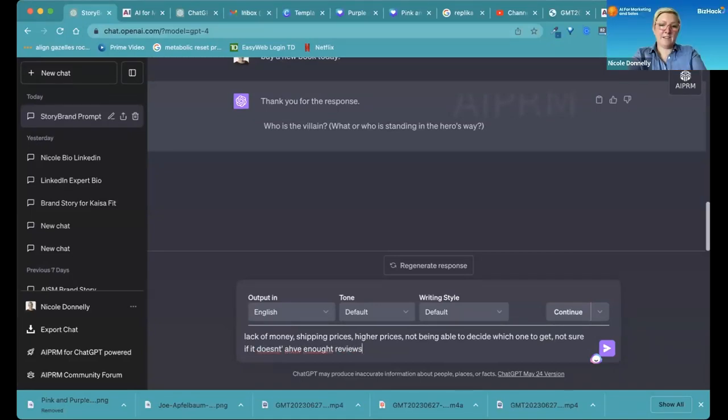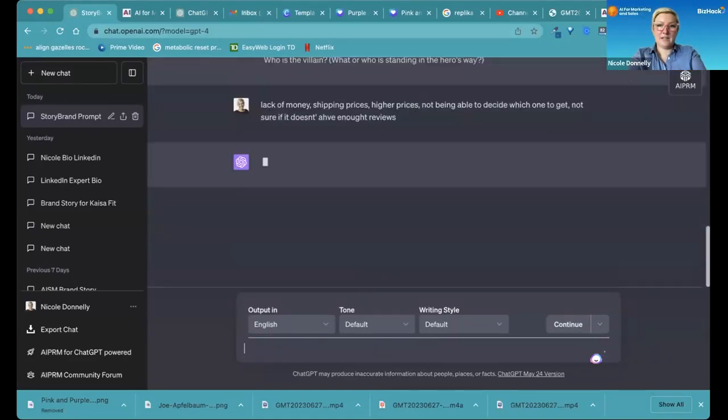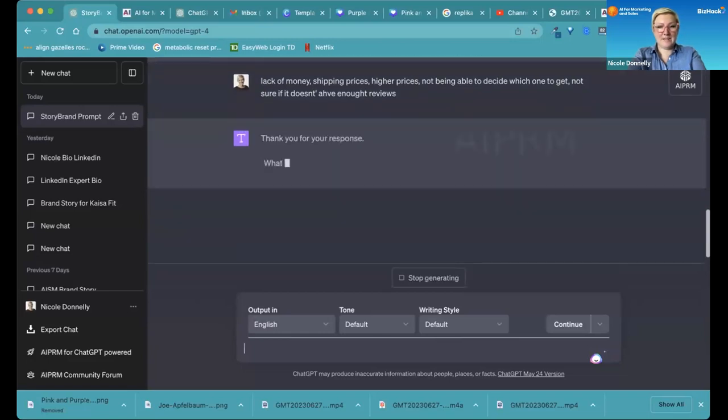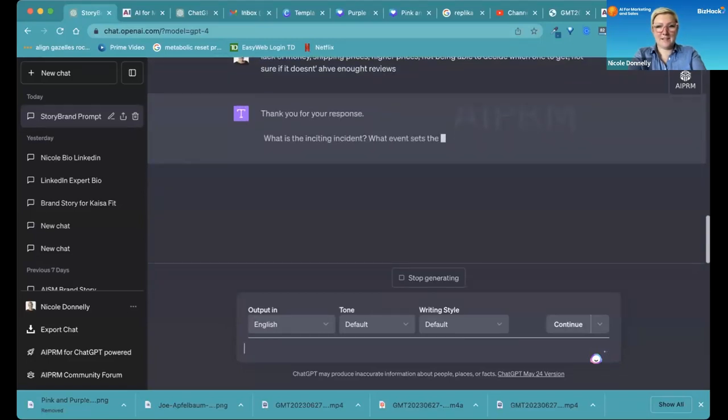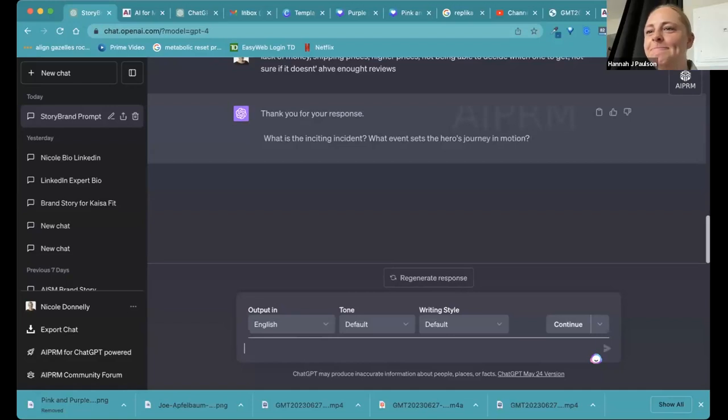And I just totally typo'd that and ChatGPT doesn't care. It understands. I love that.